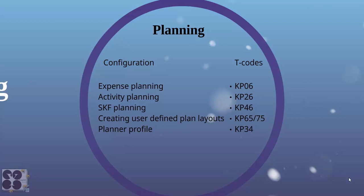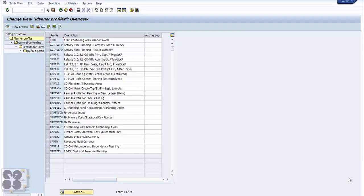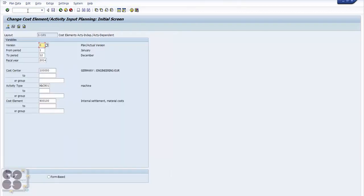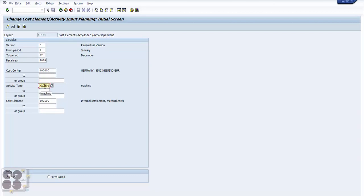Let's look at the system first. For expense planning, the T-code is KP06. We go to /N KP06. Here we see a couple of things: first, the version — usually zero, but you can plan in any version you define — then from period to period, fiscal year. You need a cost center, or you can plan with customer groups or a couple of cost centers. For this example I'll take one cost center, activity type, and cost element. To plan an expense you need exactly those three things: cost center, activity type, and cost element.